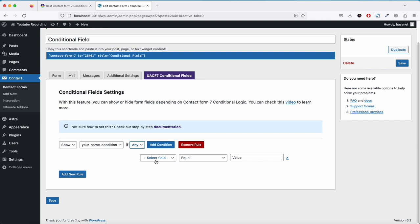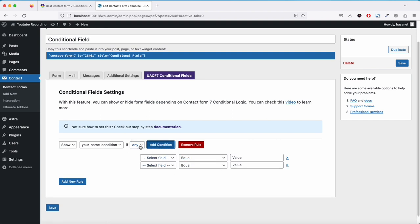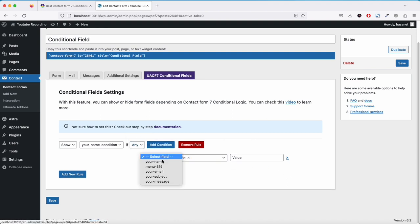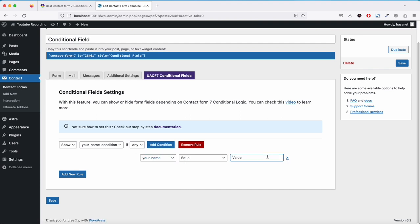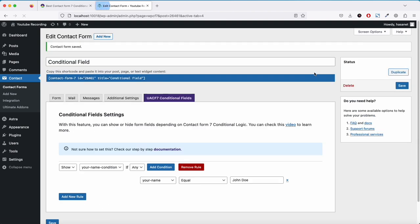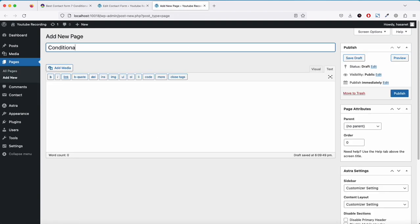There are options to show or hide. We select Show for 'your name condition'. The any/all setting means: if any means any one of multiple conditions is met, this will show; if all is selected, all conditions must be met. For simplicity, let's select any. The field is 'your name' equals 'John Doe' — so if someone writes John Doe, this field will show. Now let's save and publish the form.